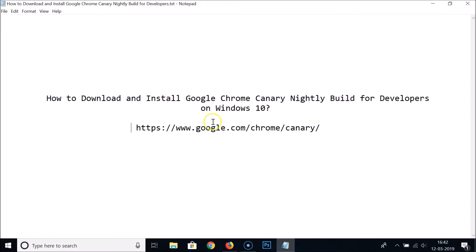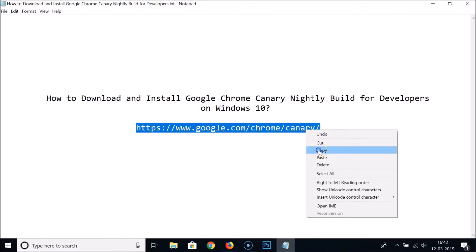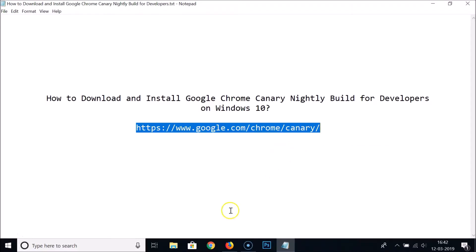What you need to do is go to this URL. I will place this link in the video description, you can check it out. Let me copy this and just open your web browser.